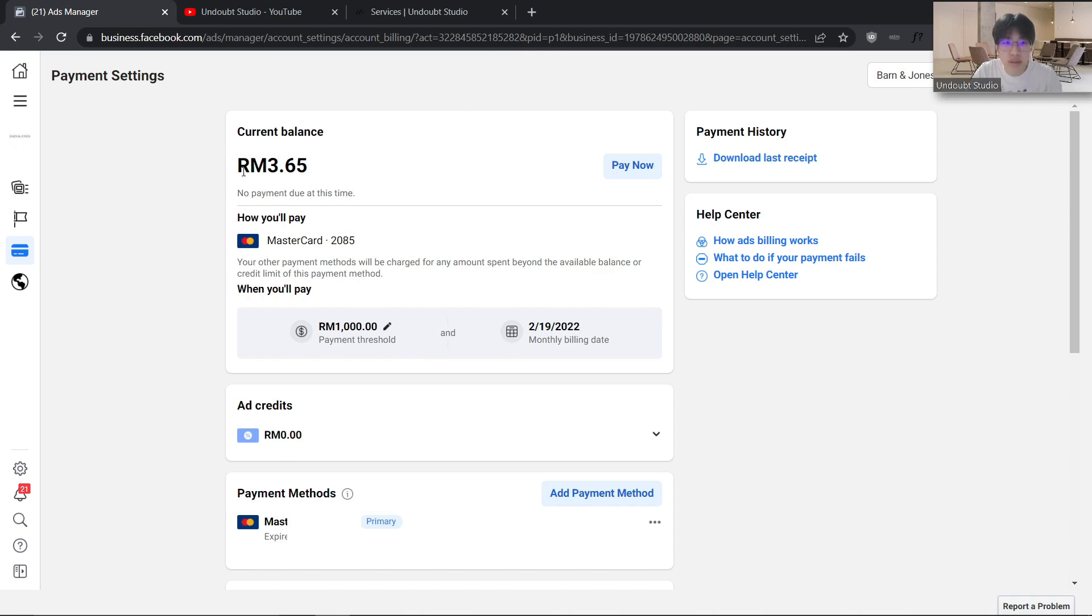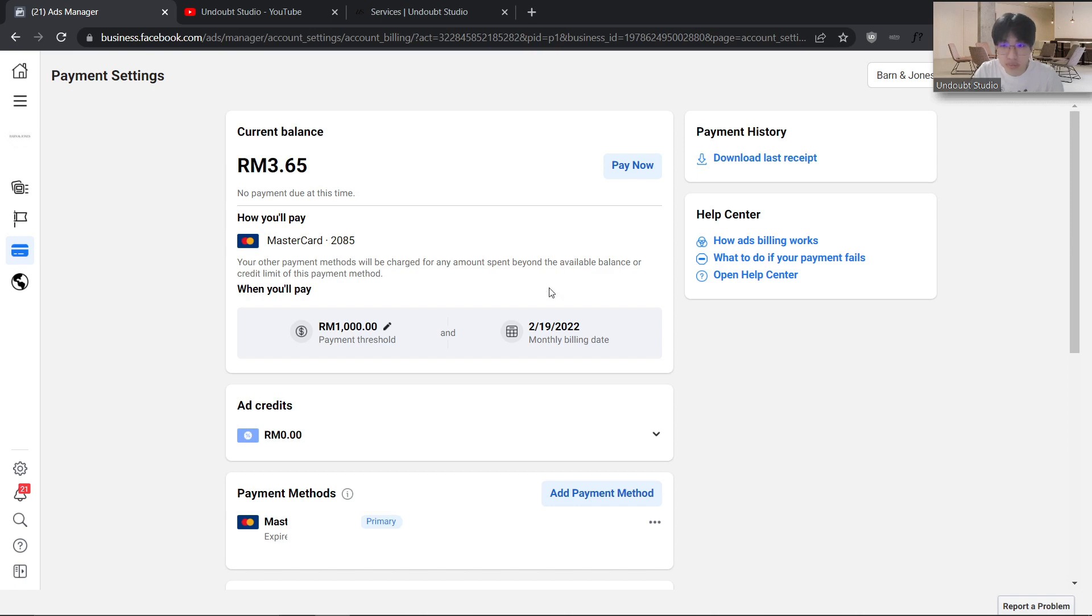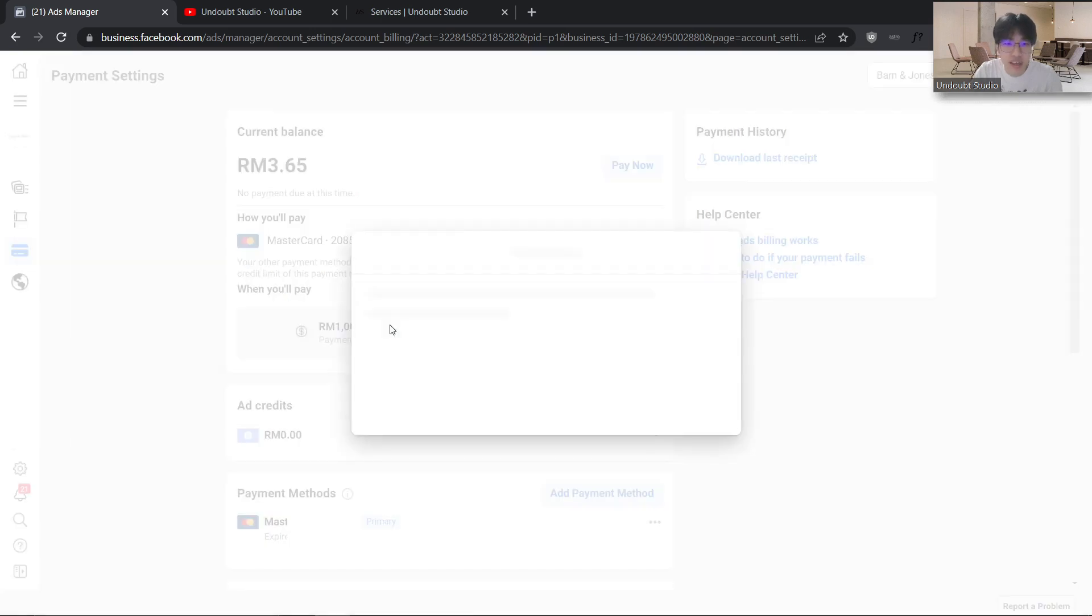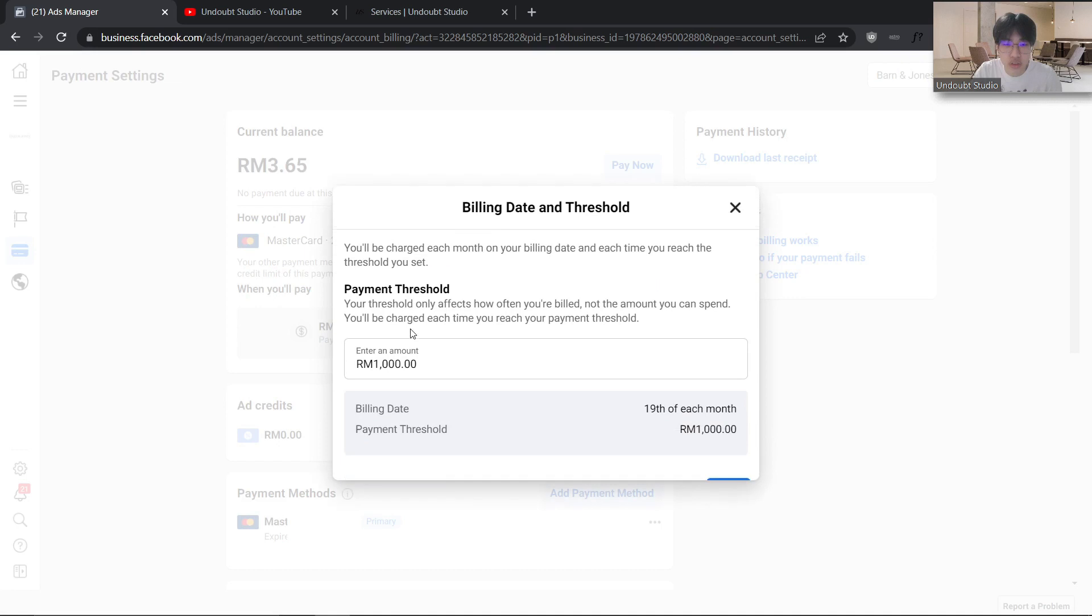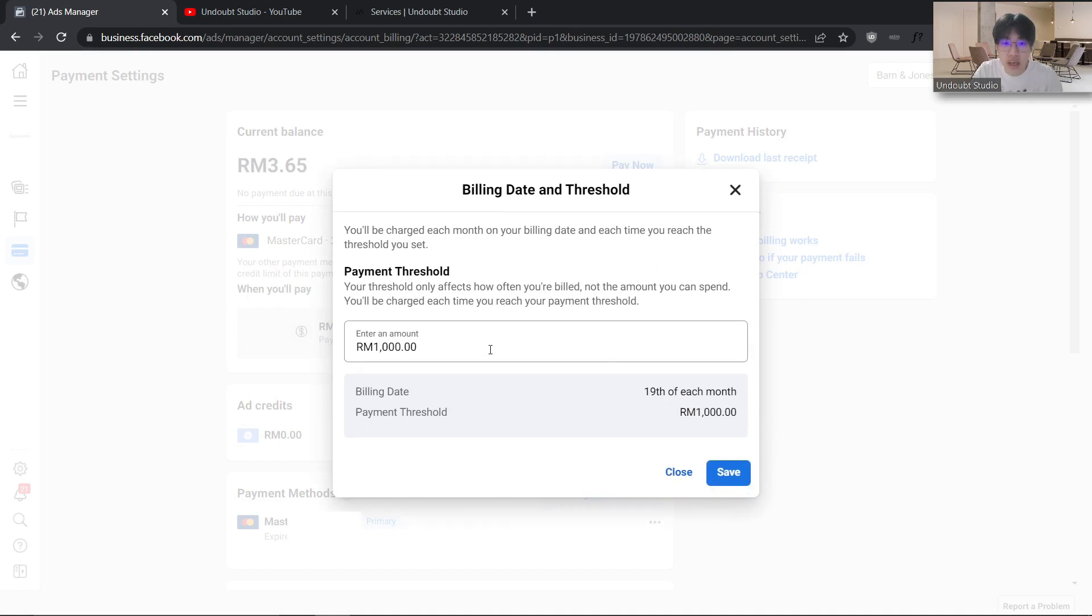At this time there's still a small balance, but everything is settled. I don't have an outstanding balance in my Facebook Ads, and I can change my threshold. I cannot change the billing date, but I can change the threshold.